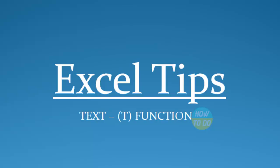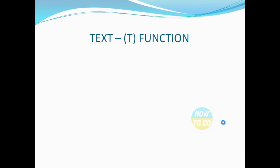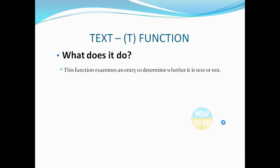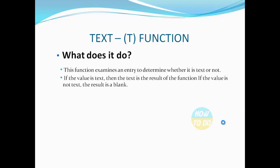Now let's understand what the TEXT T function does. This function examines an entry to determine whether it is text or not.